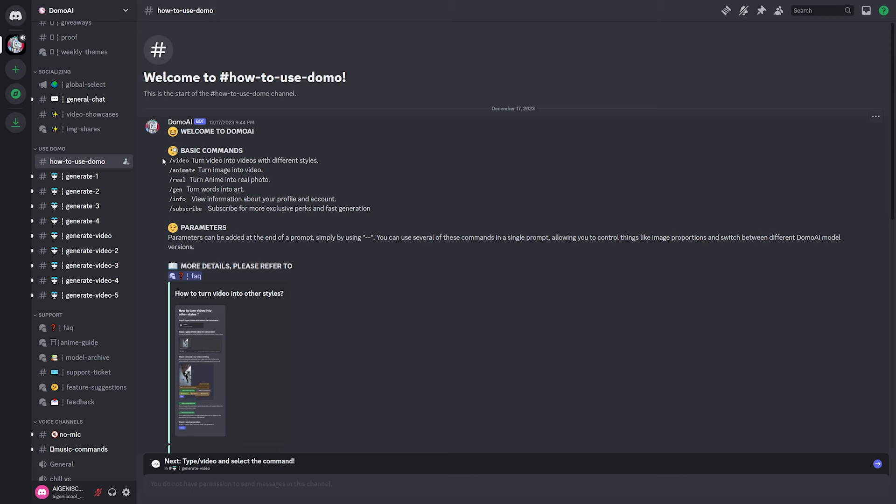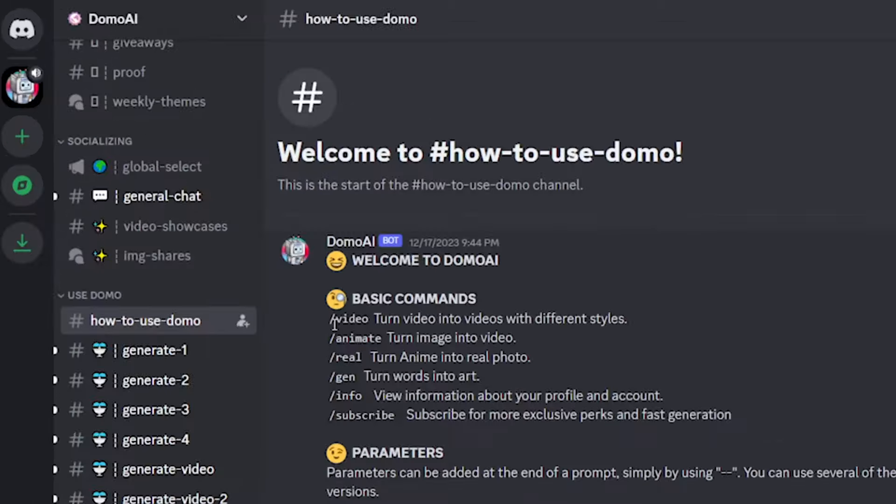So now that we're in the Discord, let's go ahead and check out what this can really do. So this AI has a few different commands, the slash video command, which is a video-to-video command,